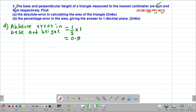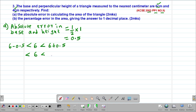Therefore, we can get the limits within which the base exists. The actual base is 6 centimeters. The maximum possible base is 6 plus 0.5, giving us 6.5. Then to get the minimum possible base, we take 6 minus 0.5, giving us 5.5. So the base exists within the limits of 5.5 to 6.5 centimeters.